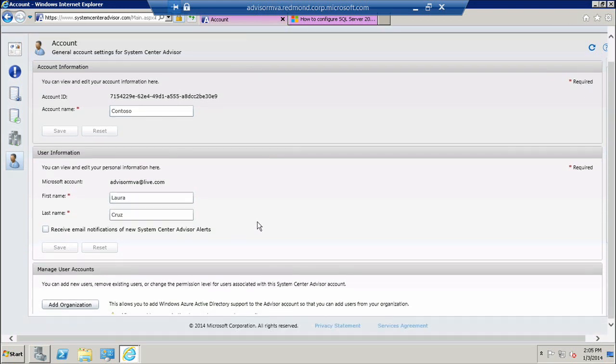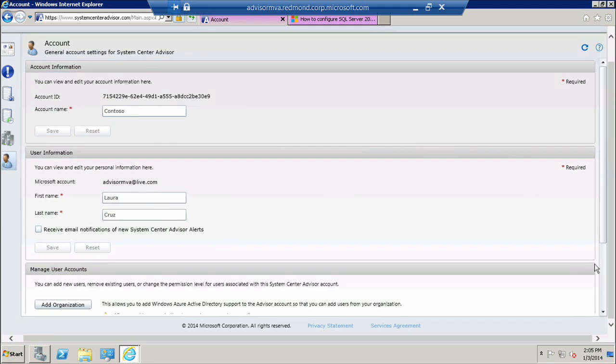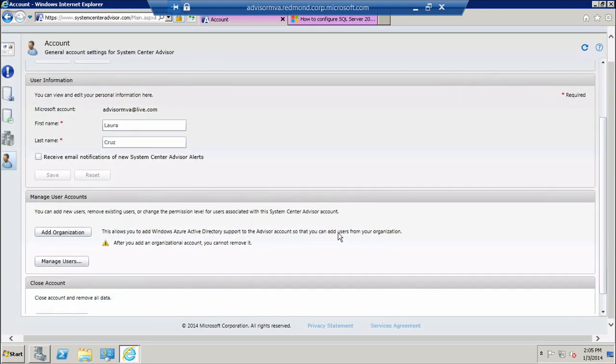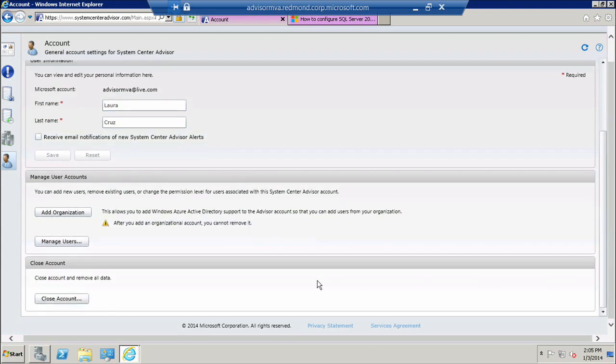If you also want to use the organizational account, you can go further down into Add Organization and add your own organization ID. And if you wish, you can also close your account from this screen.